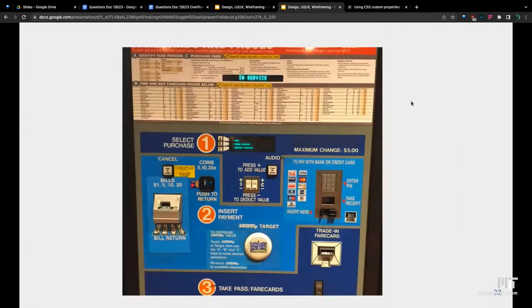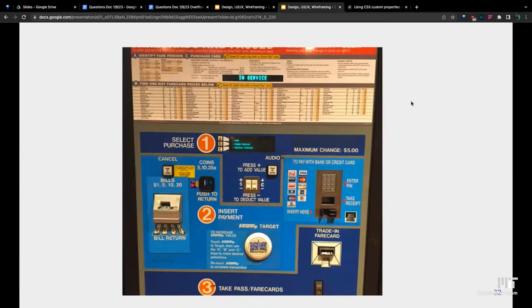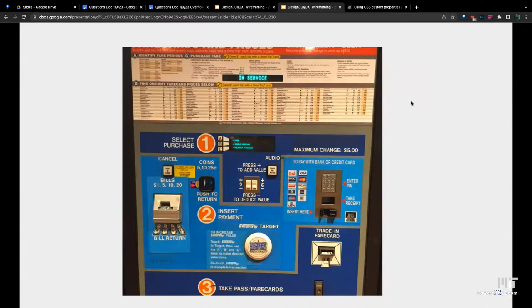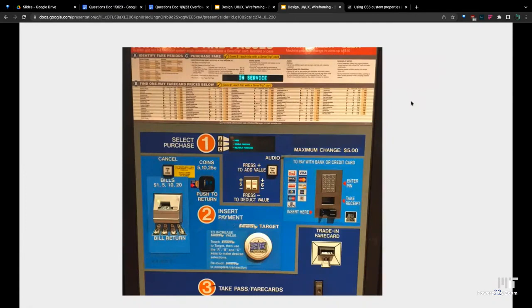Another example is this transit machine. There's a lot of stuff that seemed like they were just pushed together. They didn't really think too much about how somebody would actually use this machine. These big 1, 2, and 3 numbers are very telling that they're trying to explain to you how to use this machine, which means that the design itself isn't intuitive. That's a sign that if you have to explicitly tell people how to use your website, you might want to make the design more intuitive and easier to grasp.